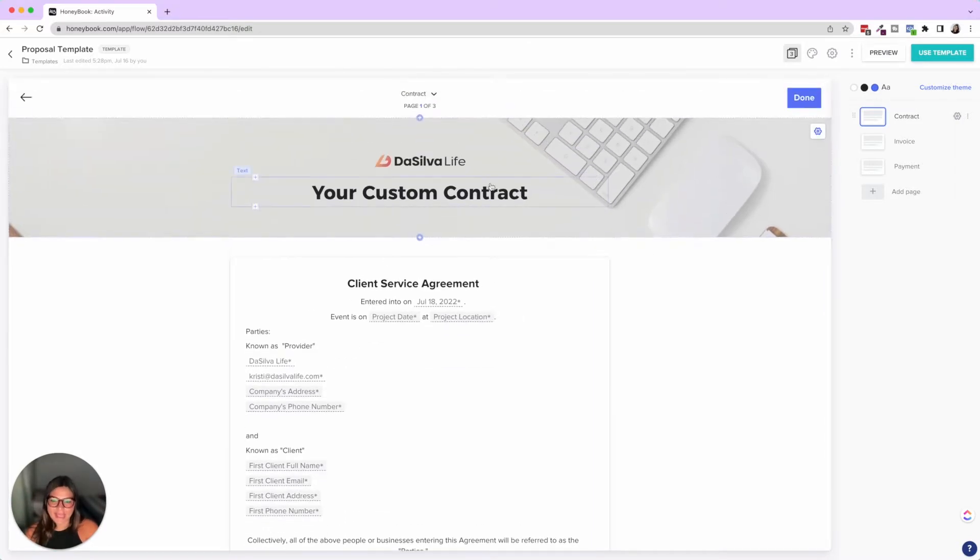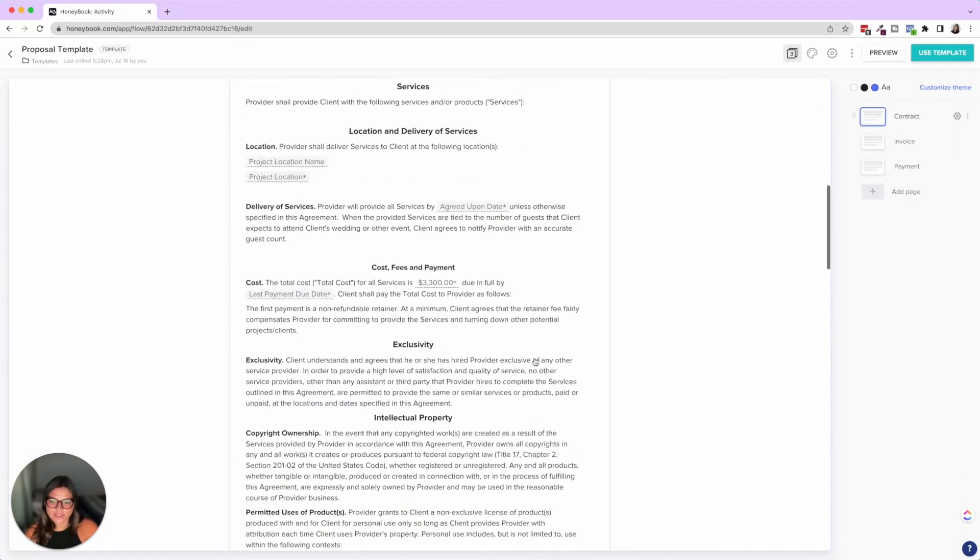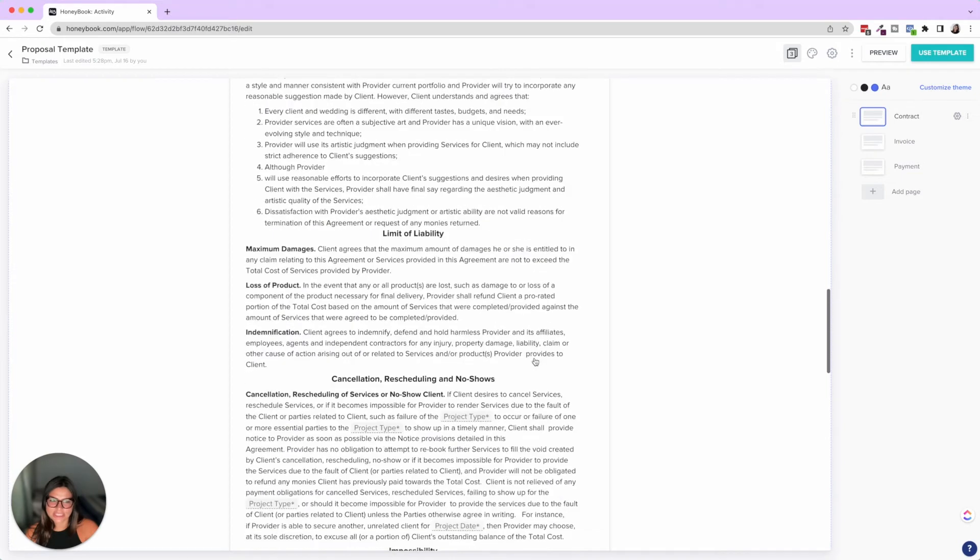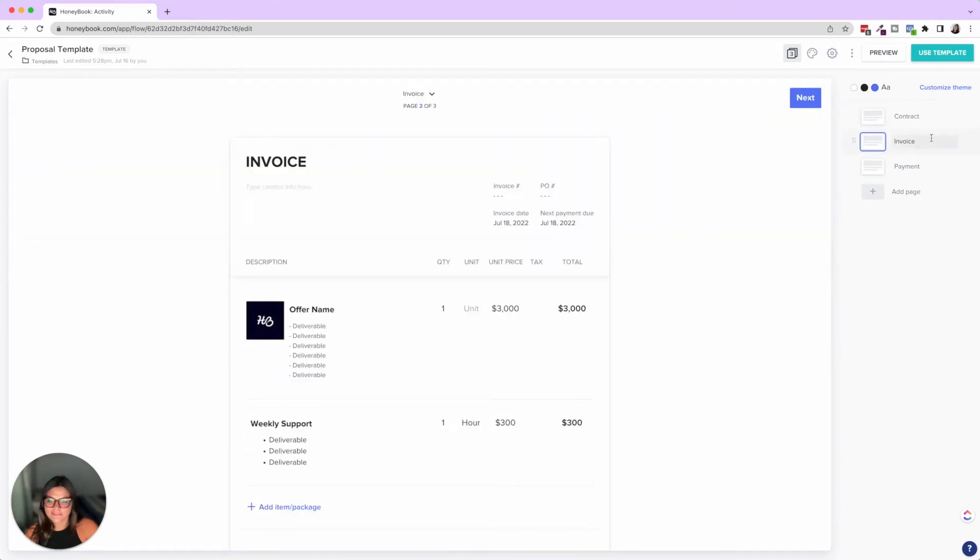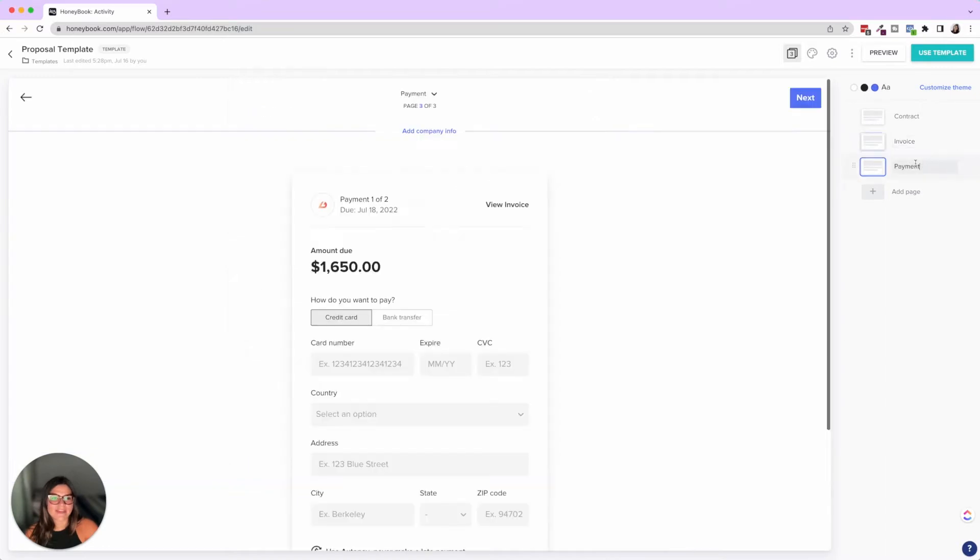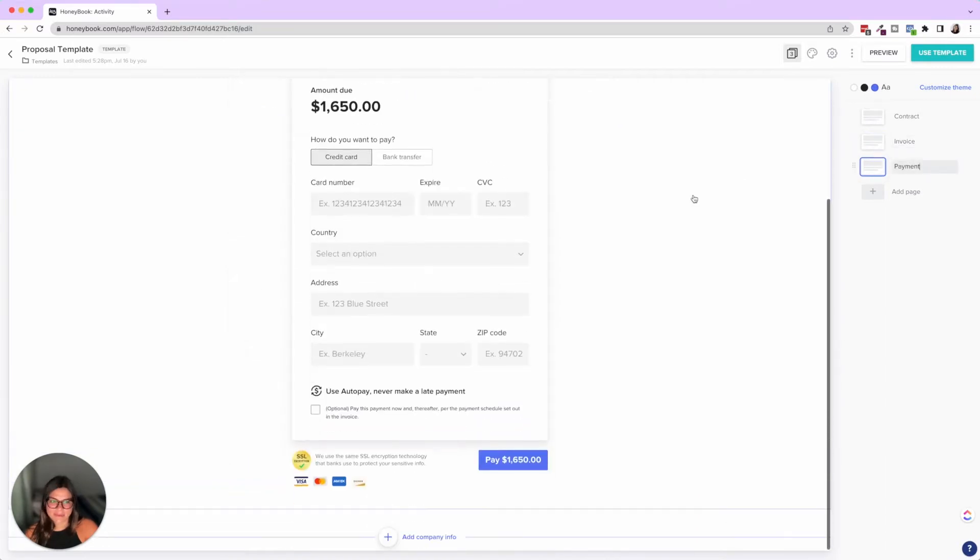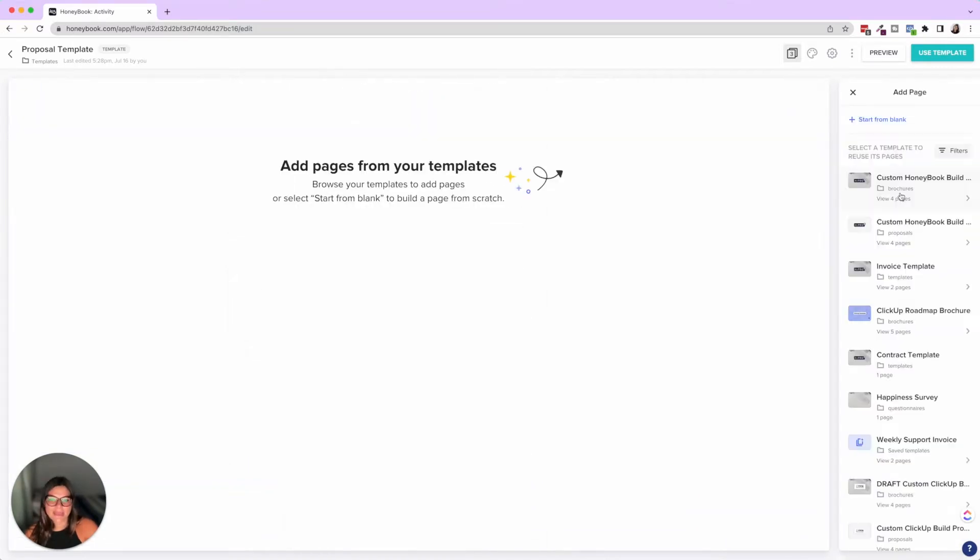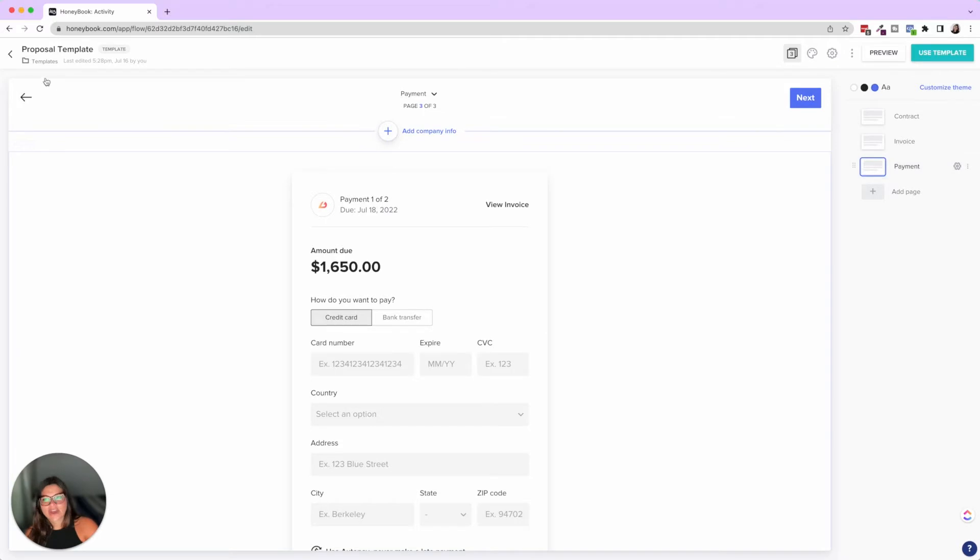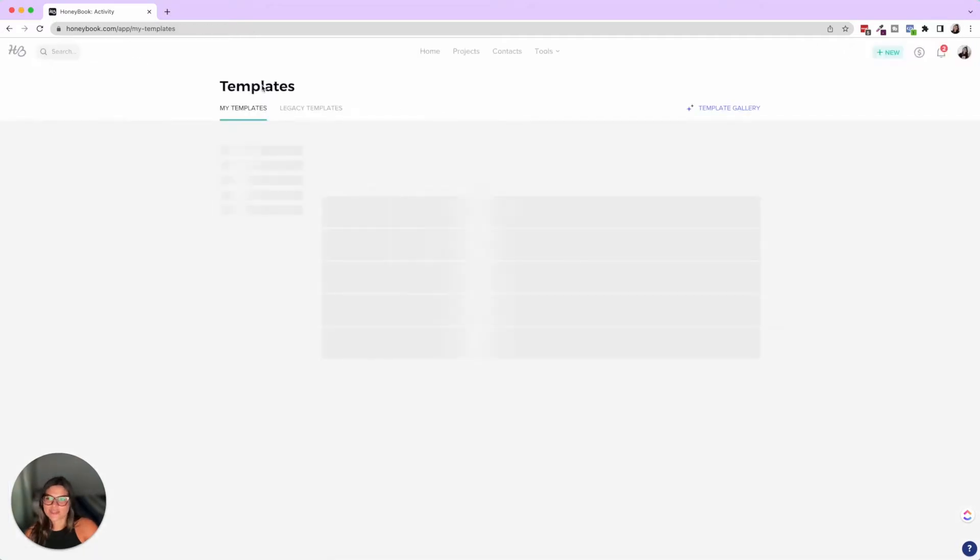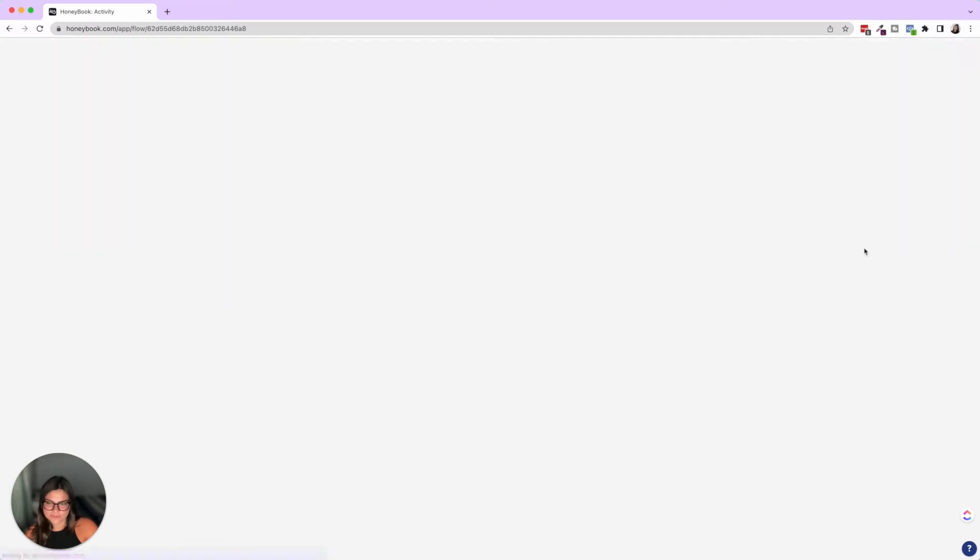So what I'll do in here is I'll show you through this proposal template. And then I'm actually going to go ahead and create one from scratch just to show you how easy it is once you have these templates mapped out. So here we have your custom contract, this looks just like the other one, then we have an invoice page and then we have a payment page.